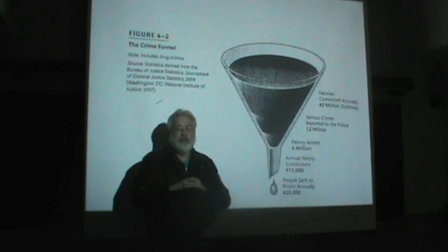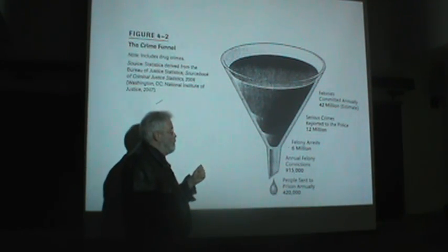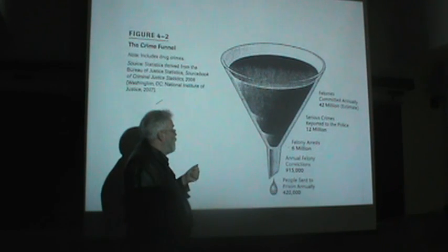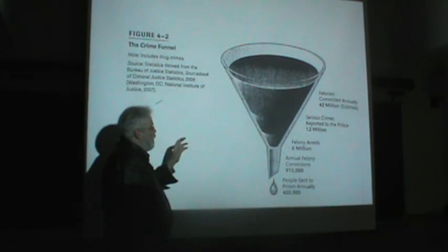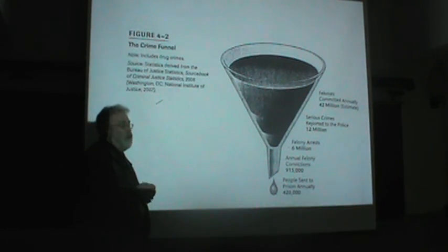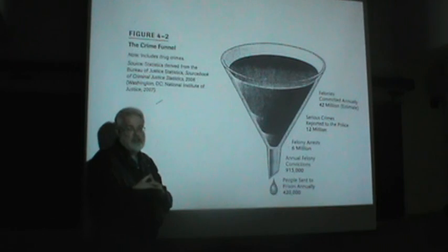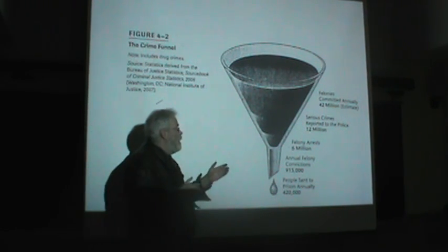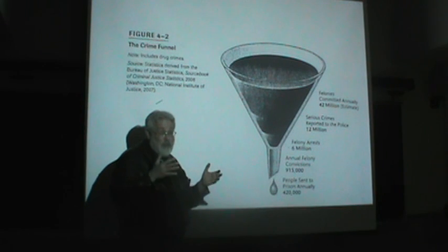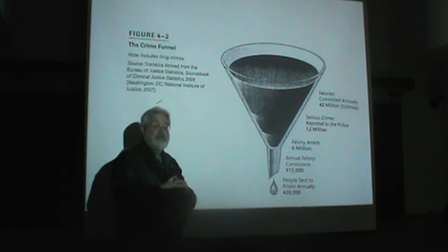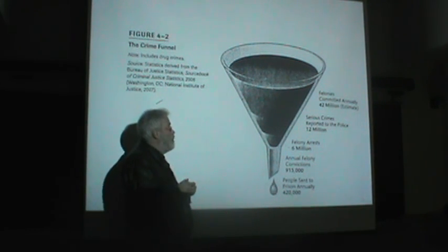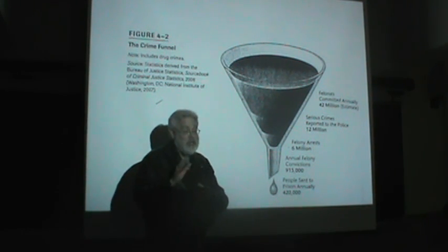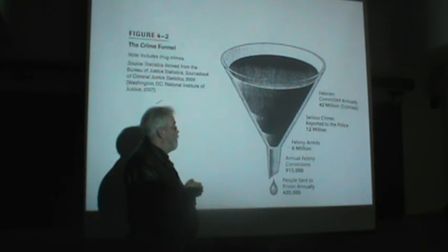We're going to start out talking about America as the land of the prison, incarceration nation. Before we actually get into actual numbers of how many Americans are in the criminal justice system, let's take a look at what we call the crime funnel to point out the relationship between the sheer number of crimes we have and the number of people sent to jail.